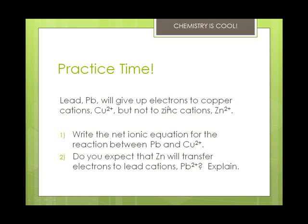If you put zinc in a lead aqueous solution, the lead will precipitate out. Zinc is more active than lead, and so it displaces the lead in a lead solution.